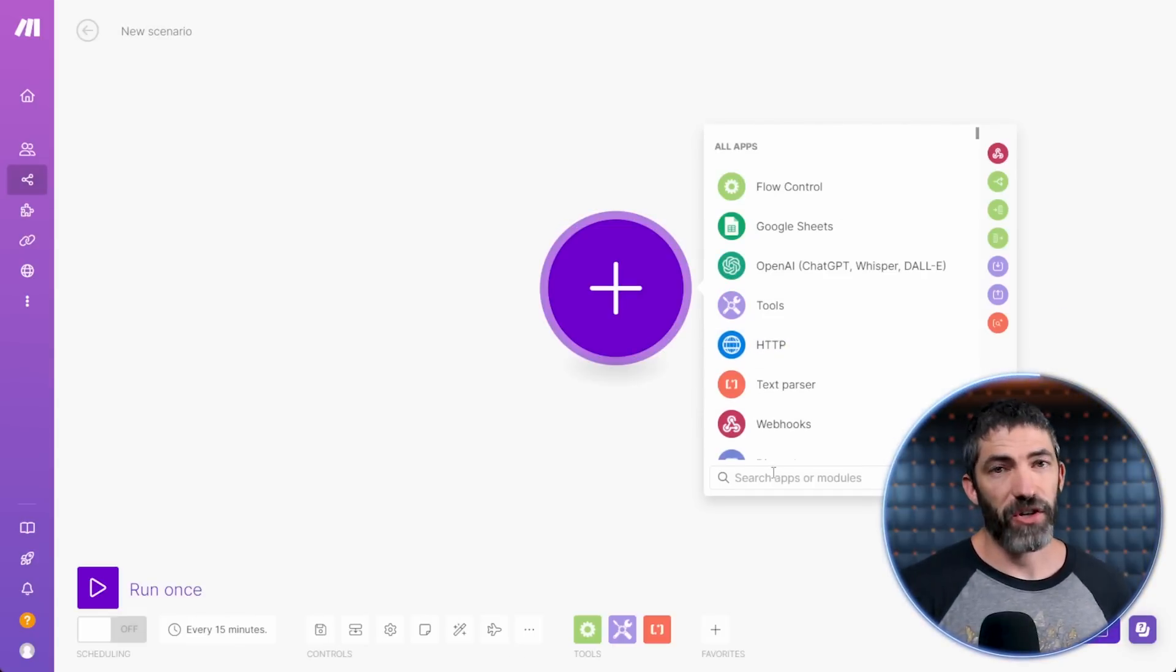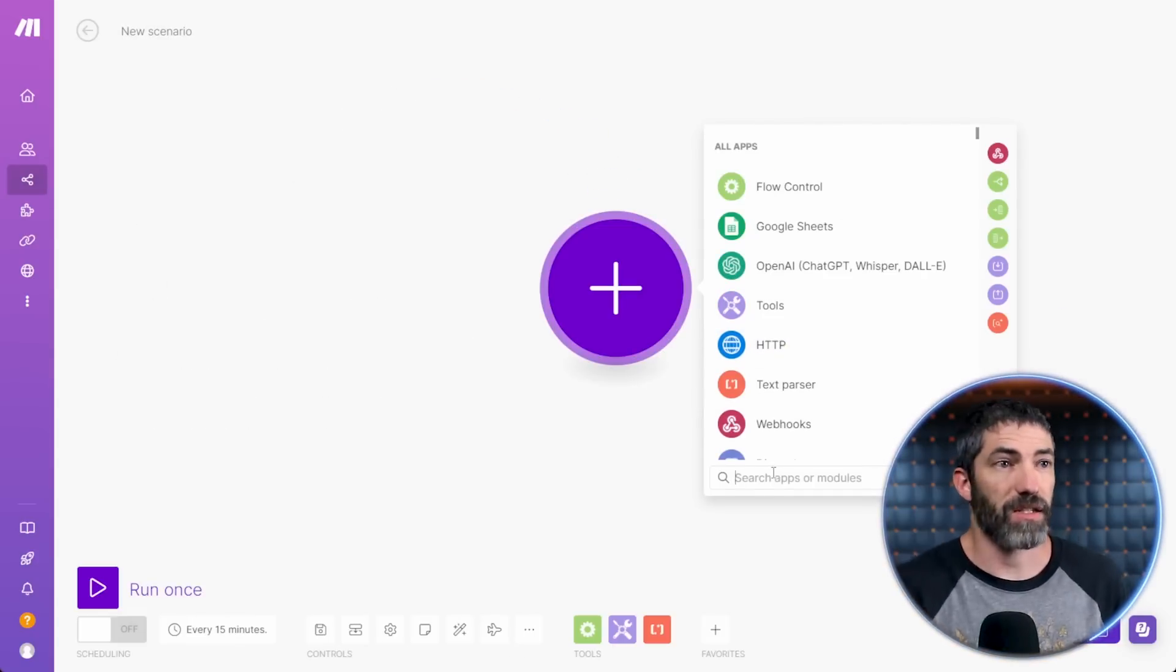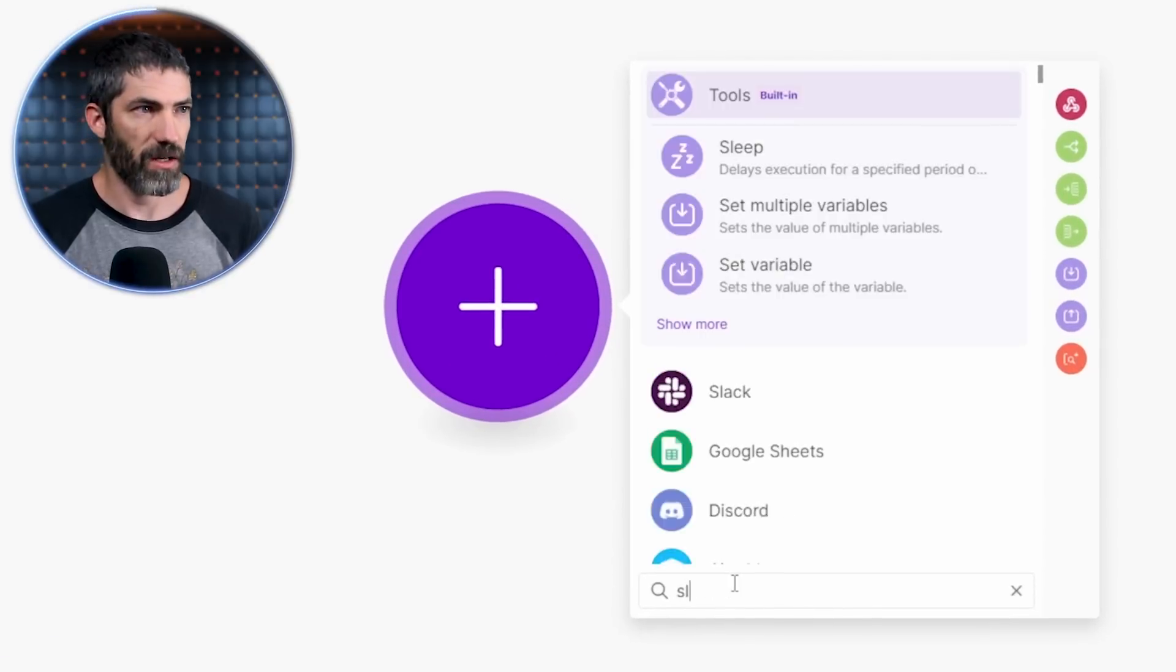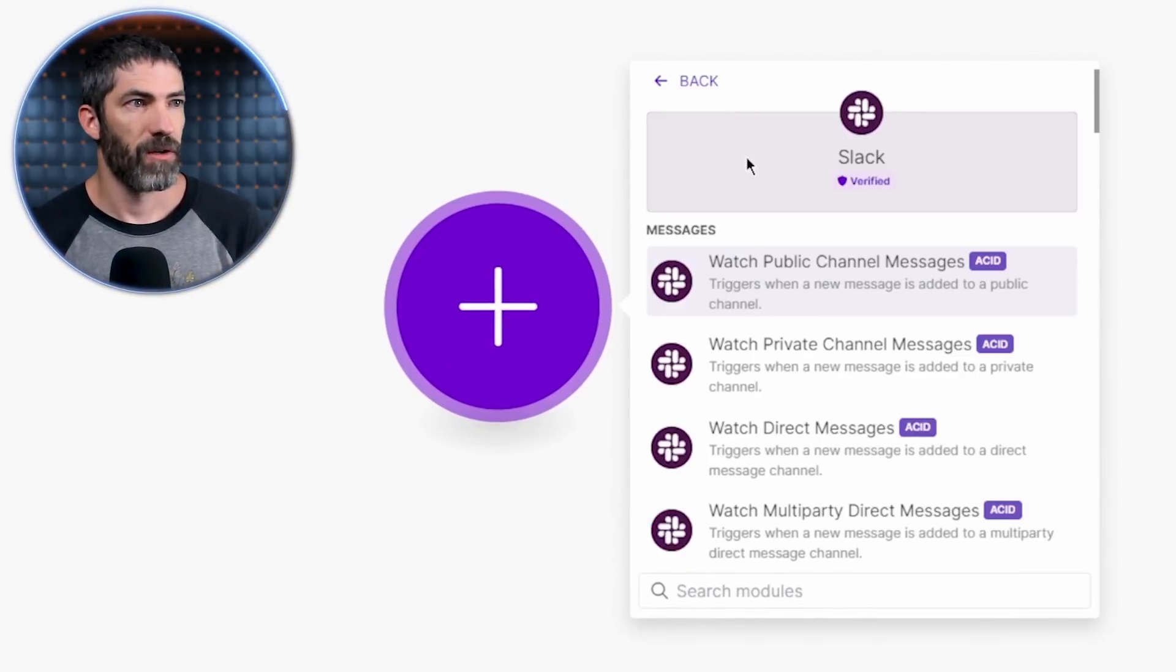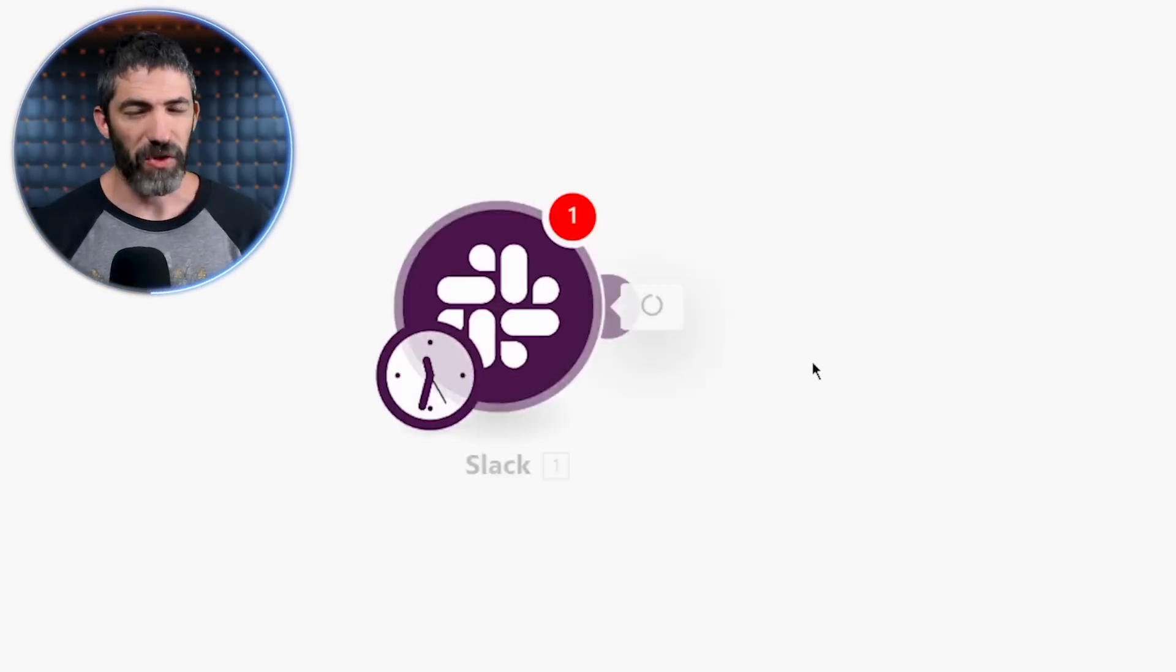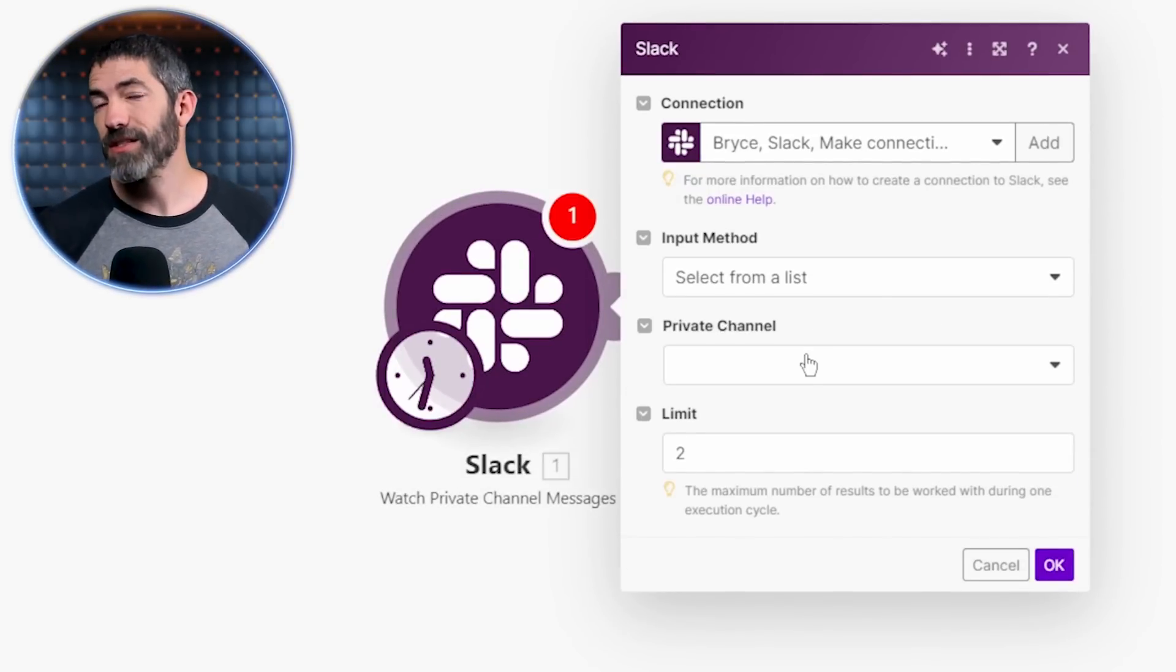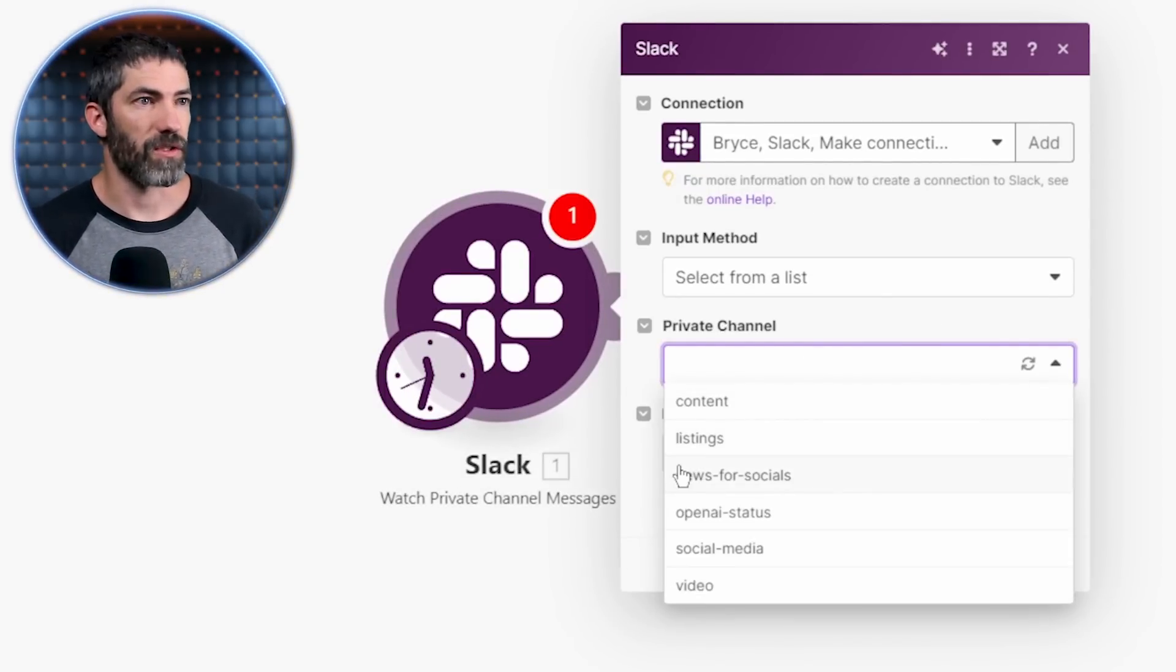Every scenario begins with a trigger, an event that initiates the workflow. In this case, the trigger will be searching a Slack channel for new messages. So I'll search for Slack, click that, then click watch private channel messages. I'm using a private channel because anything sent in the channel that isn't a URL would break this automation. So I have this private channel called news for socials.